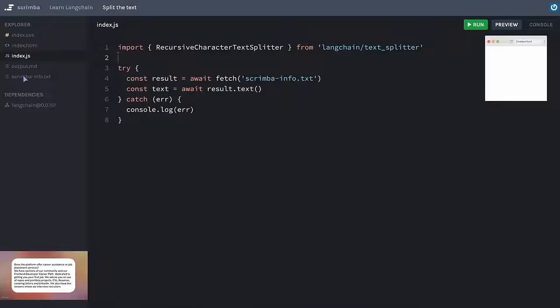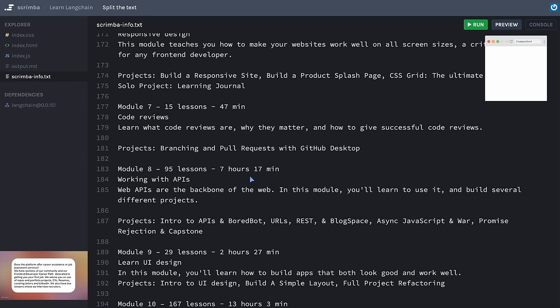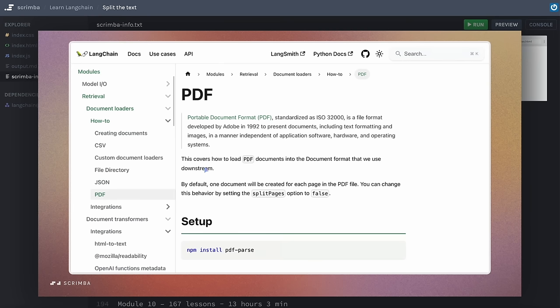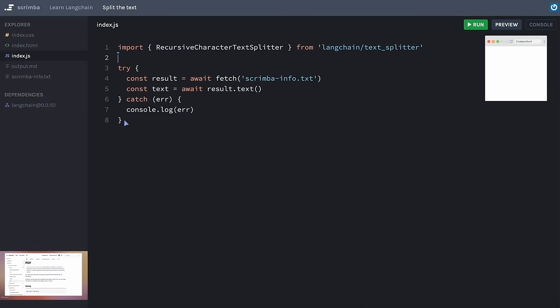This is the actual text we're going to use for our chatbot — about 3,000 words long, and I've checked and vetted all of the information myself. That's really important: if the information in the document is faulty, you're never going to make a good chatbot. I'm using a text file here for simplicity, but LangChain has several tools for working with different formats — you can work with PDFs or extract text from HTML, for example. Here in index.js we're fetching scrimba-info.txt and saving it in a const called text.